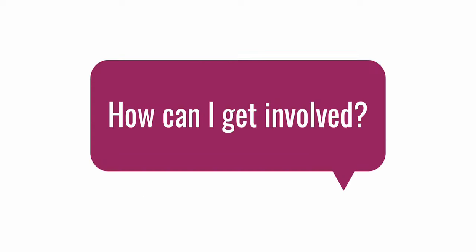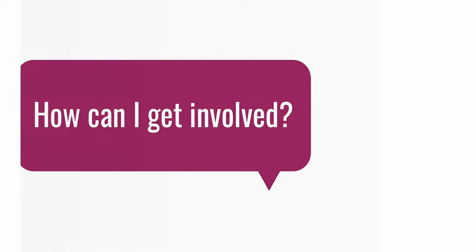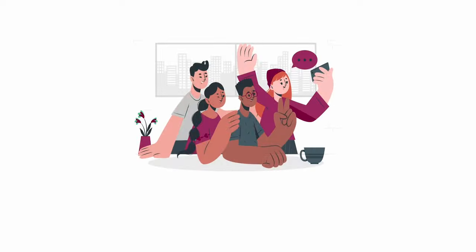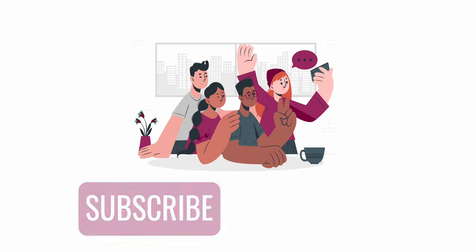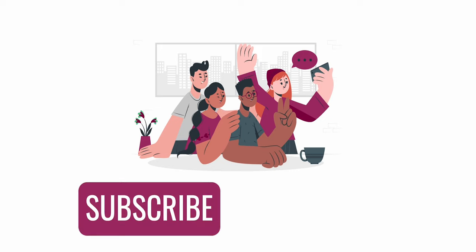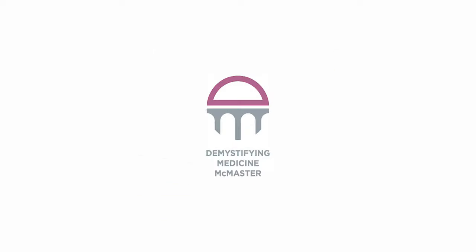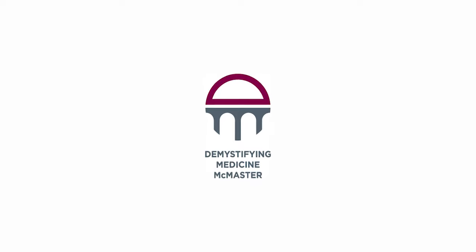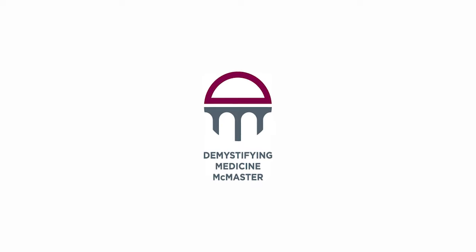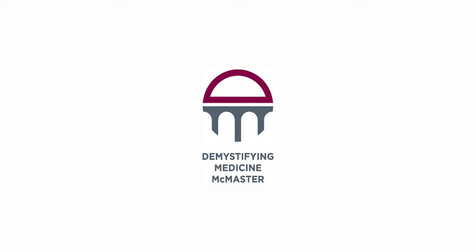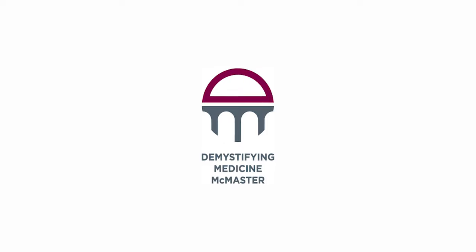How can you get involved? You can join the Demystifying Medicine community by subscribing to our channel and exploring the wide variety of videos we have already created. We also have our Demystifying Medicine subscription that you can join and help create some of the videos on topics that interest you while also supporting the students behind the scenes that work tirelessly to create the videos you love.